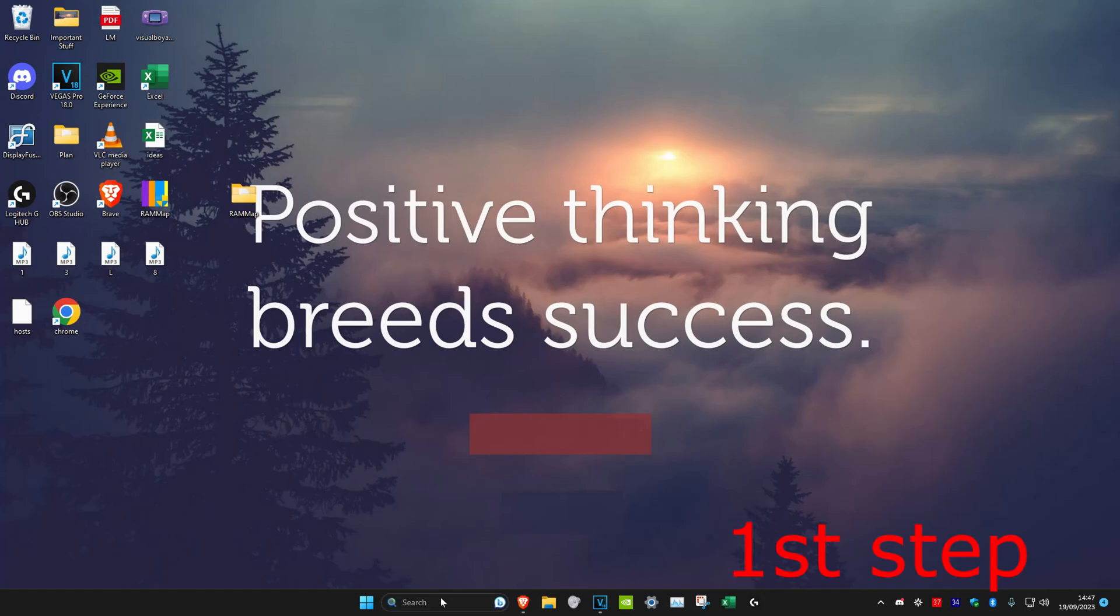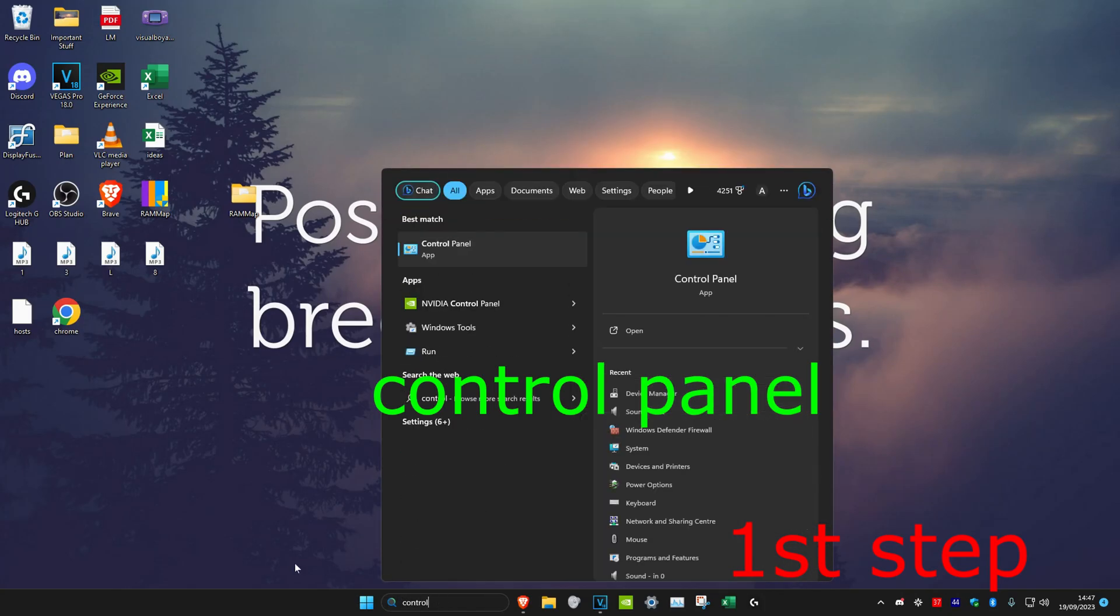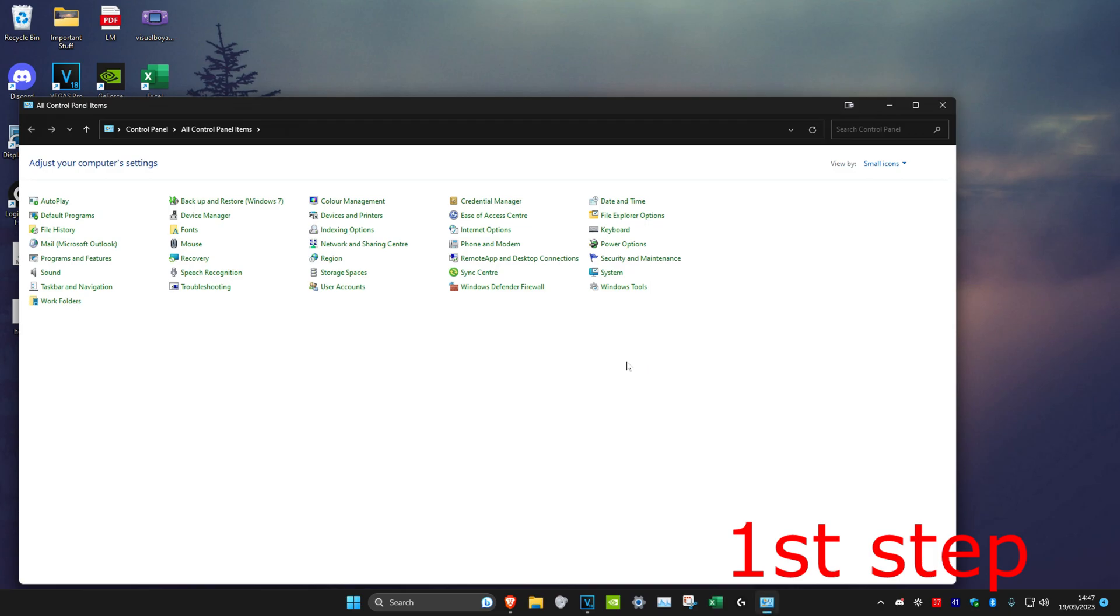For the first step, we're going to head over to search and type in Control Panel. Click on it. Once you're on it, you want to click on View By and then make it Small Icons.